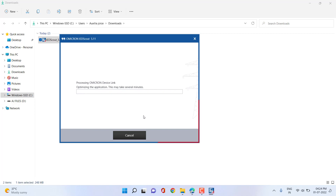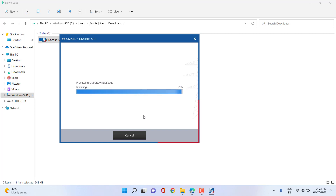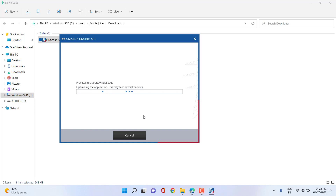The RBX1 can be used for testing and monitoring of substation automation systems, while the MBX1 is the portable solution. Omicron Device Link is installed together with the latest software application to manage the hardware, and can be used to associate the test set with a static or dynamic IP address. In the case of a PC license, Omicron Device Link is also installed but is not needed since we don't require it for the IDScout PC license.